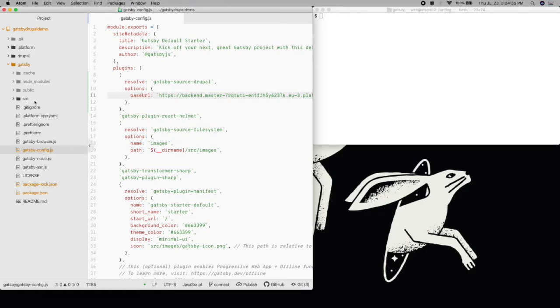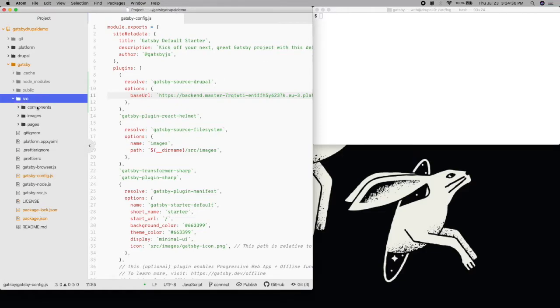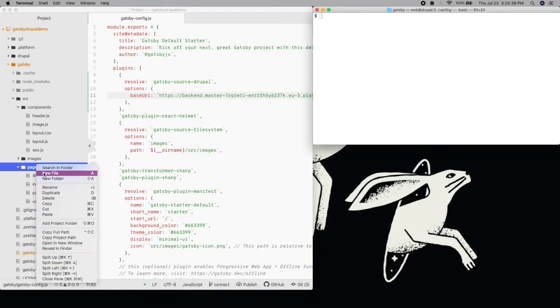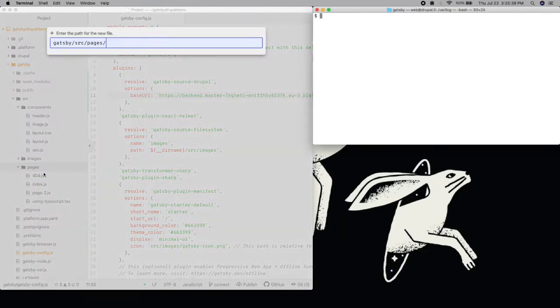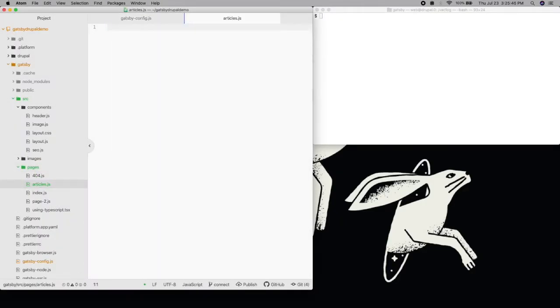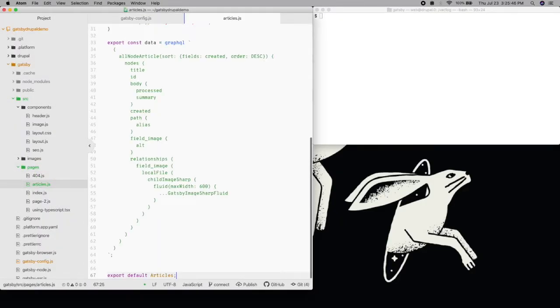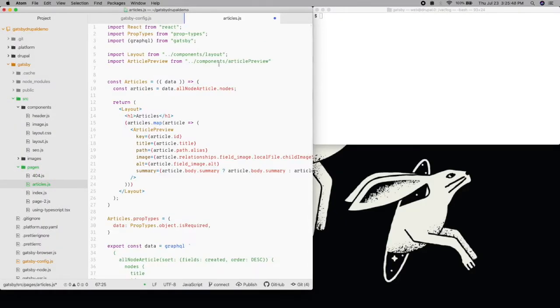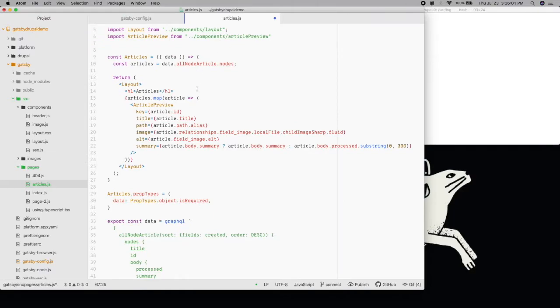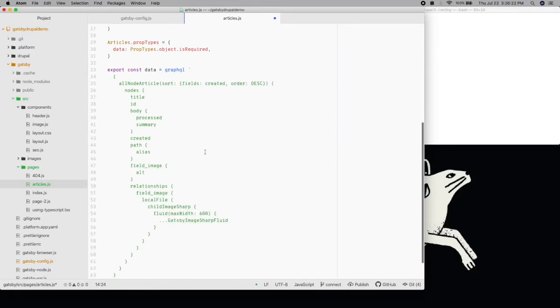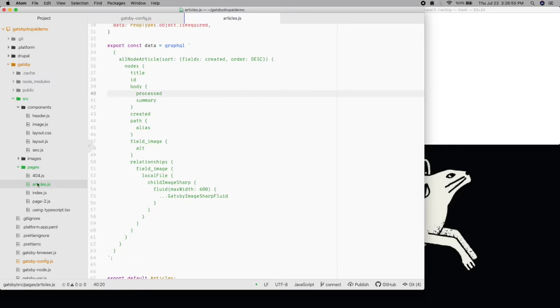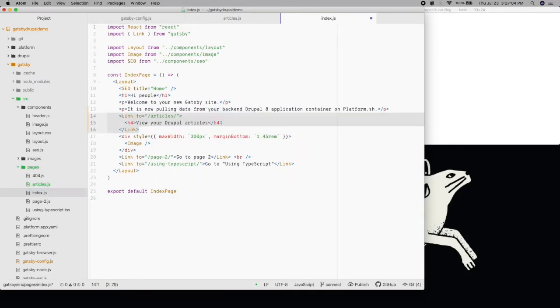We'll first add a template file for our list of articles in Pages. This file will list all of our Drupal articles according to the GraphQL query all node article, displaying its title, image, and summary pulled from that query. Next, we'll add a link to our homepage so that we can get to this list page.